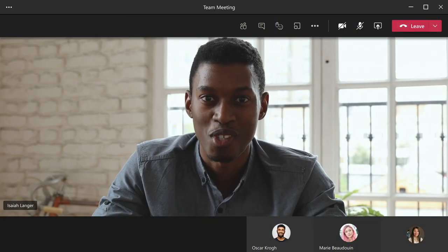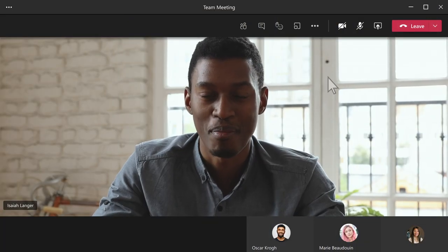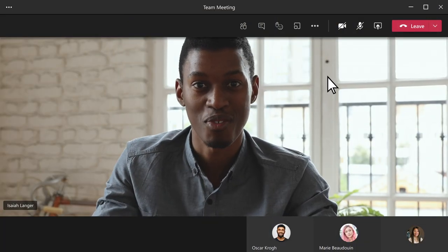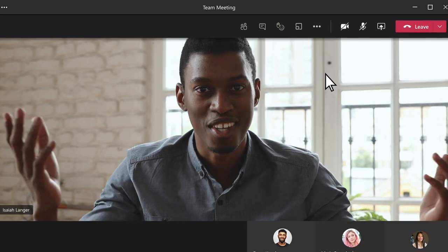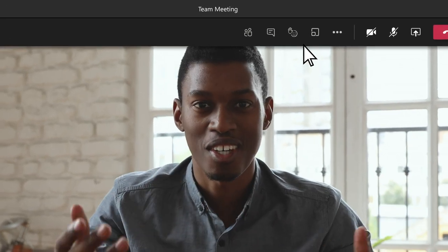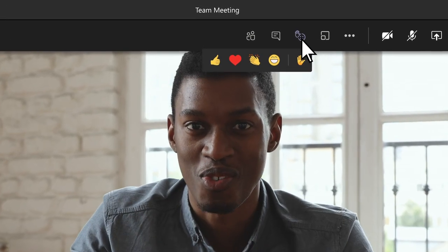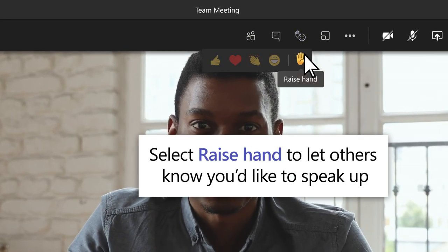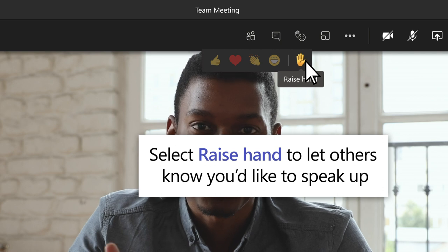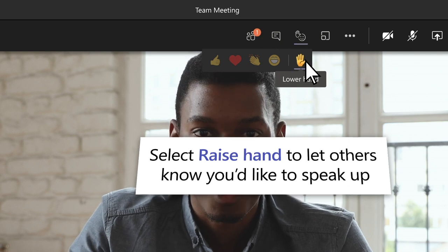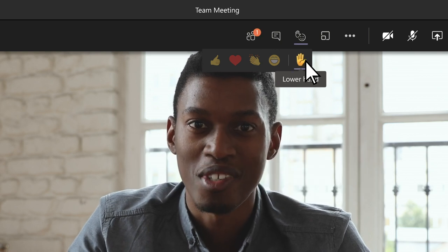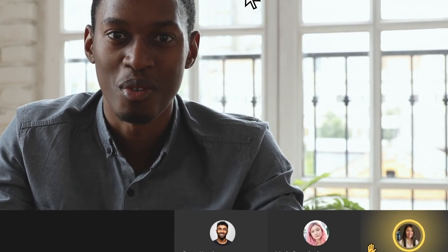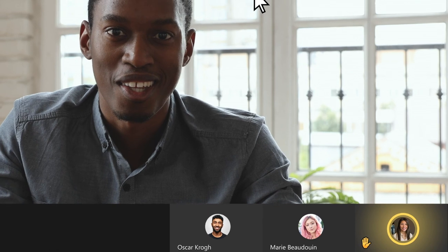If you're listening to a presenter, raise a virtual hand to let others know you want to speak up without interrupting the conversation. Go to Reactions and select Raise Hand from the meeting controls, and people see that your hand's raised.